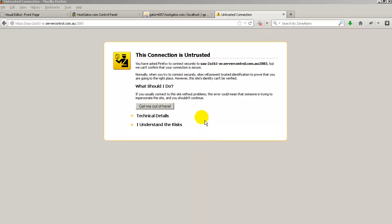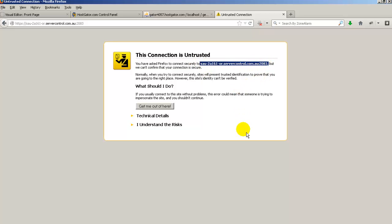Now basically what it's saying is that you're trying to go to this particular place and it's asking you is that okay because your computer hasn't been to this place before and we just want to make sure that you know what you're doing and you're okay to go there.